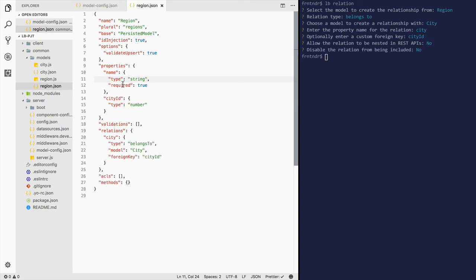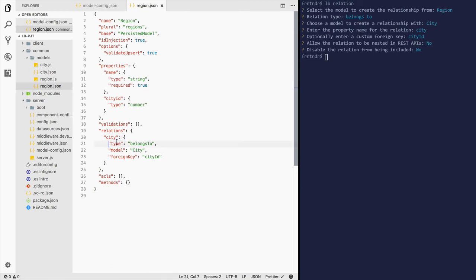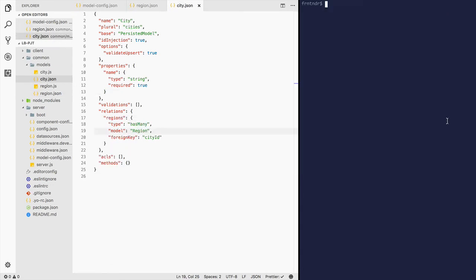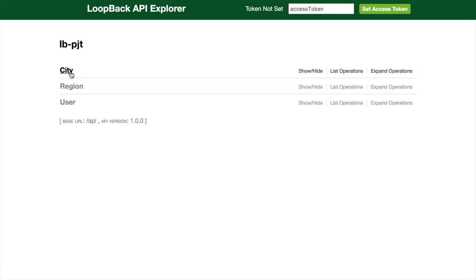Now the region has a relationship with the city. It belongs to the model city with a foreign key of city ID. Similarly, in the city, let's start the node server and go to the API explorer. City and region show up.